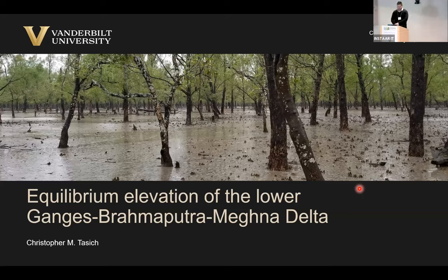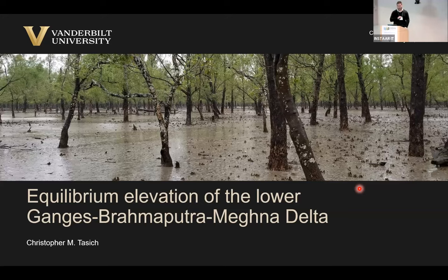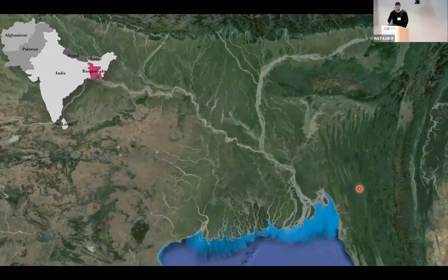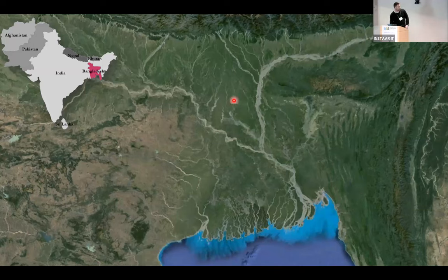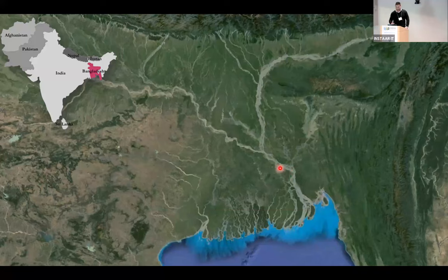I've been thinking about equilibrium in the Ganges-Brahmaputra-Meghna delta. I've done a handful of other projects here, but ultimately everything has been culminating towards the idea of what is the equilibrium elevation of the delta and how does that vary throughout it. Looking down on the delta, you have the Ganges coming in from the west, the Brahmaputra from the north, and the Meghna meeting up south of Dhaka — conveying about a billion tons of sediment total to the Bay of Bengal.